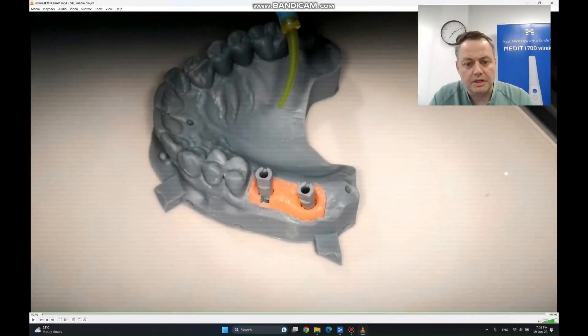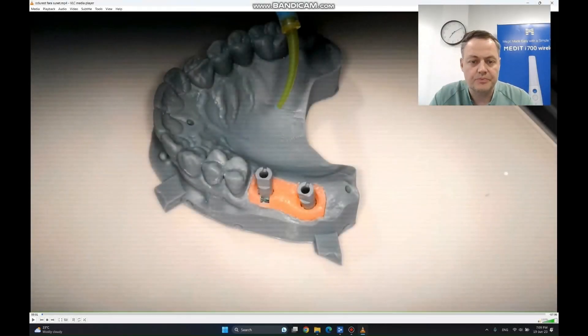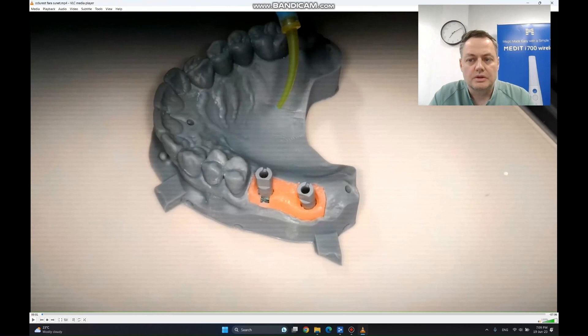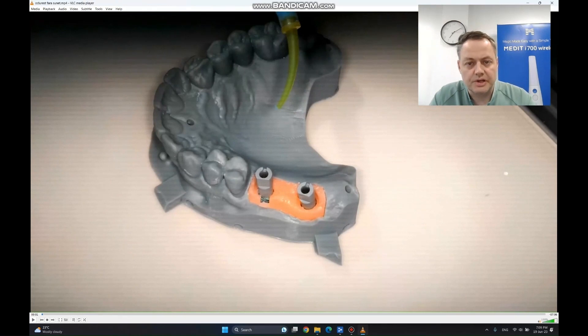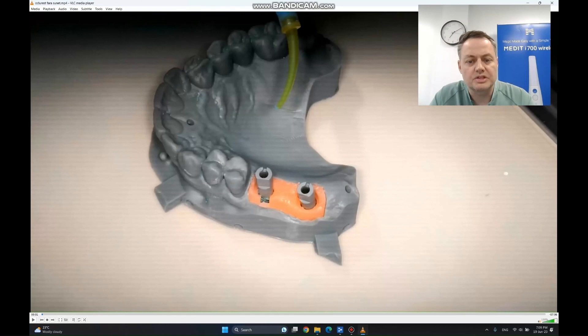Let's go to the second technique, that is comprised of using occlusal registration material with fast settings around the scan bodies.